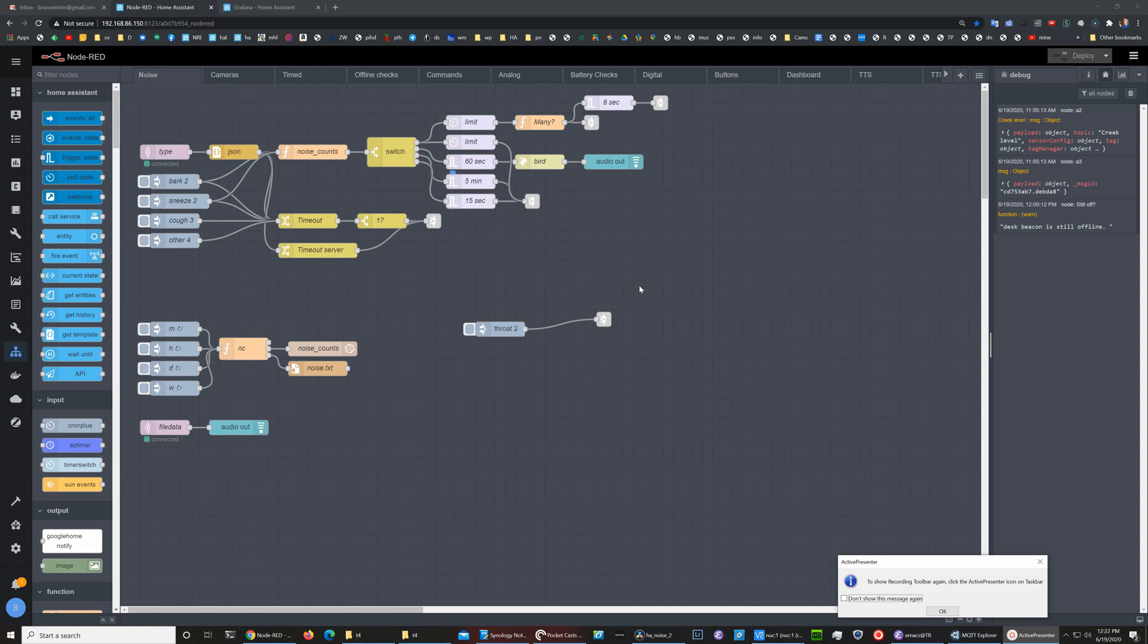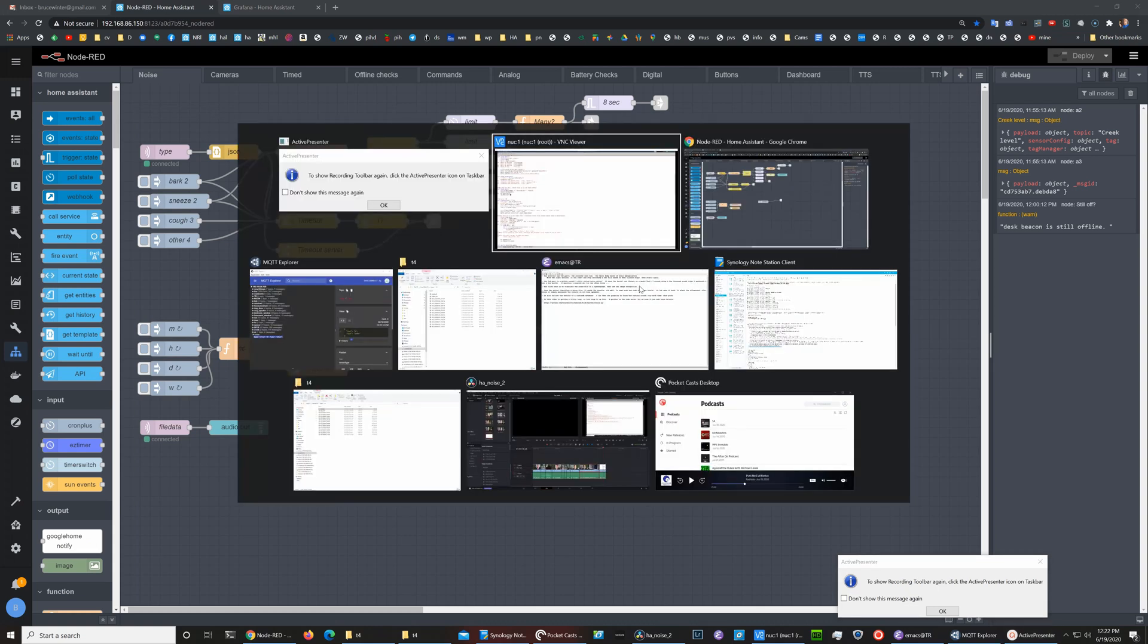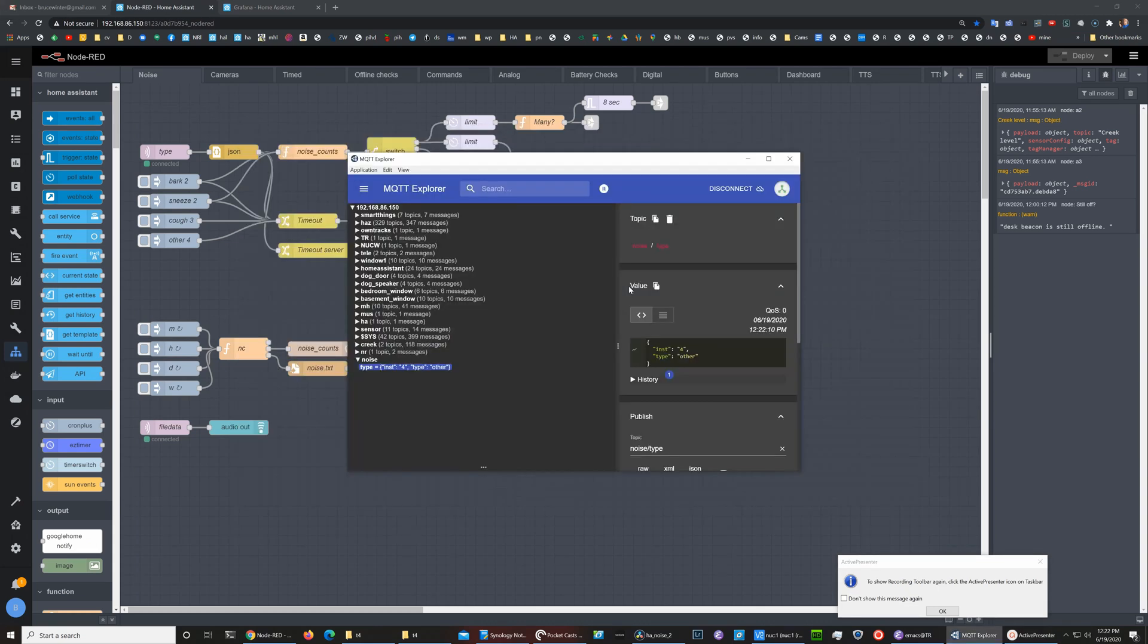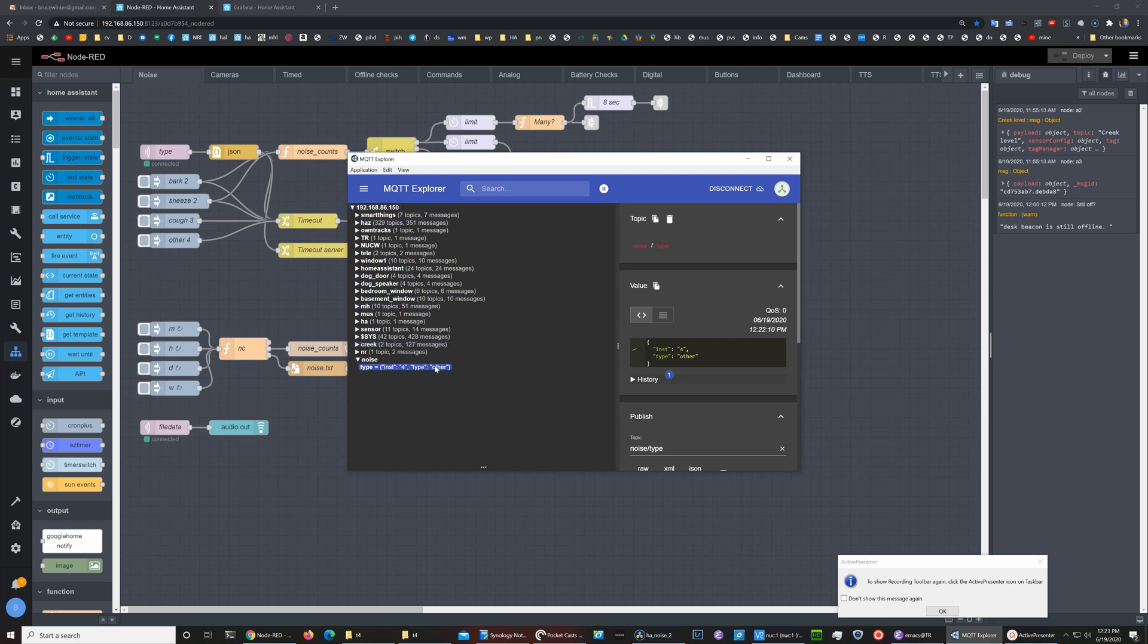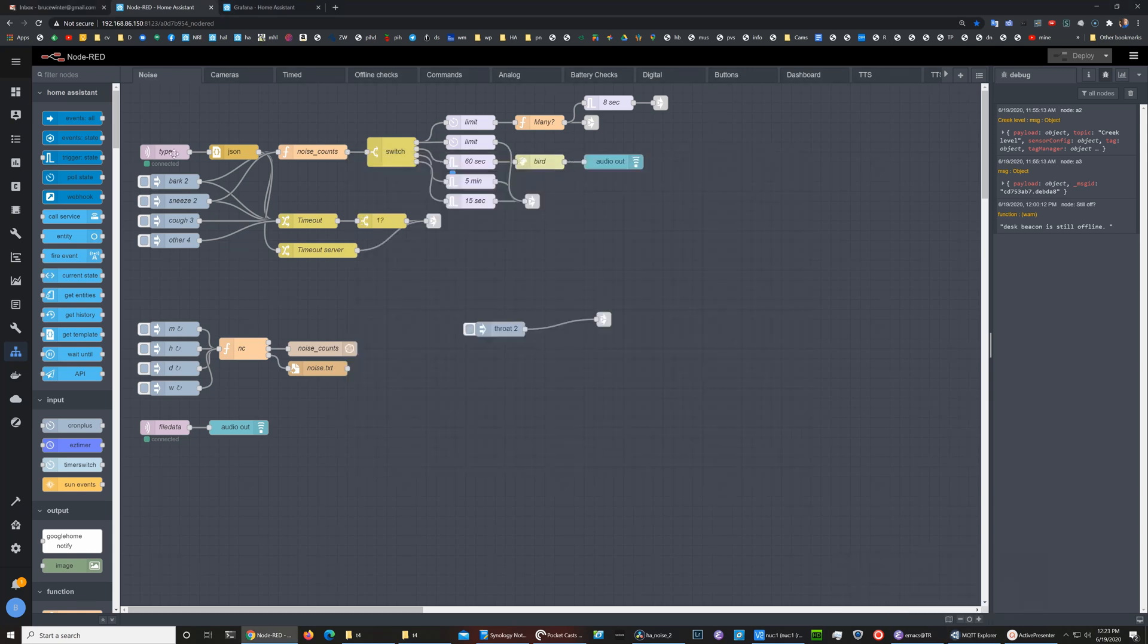We can observe that MQTT data using a program like MQTT Explorer, and here you can see the last noise that went through was a type of other, so it was noise other than the ones we're interested in.